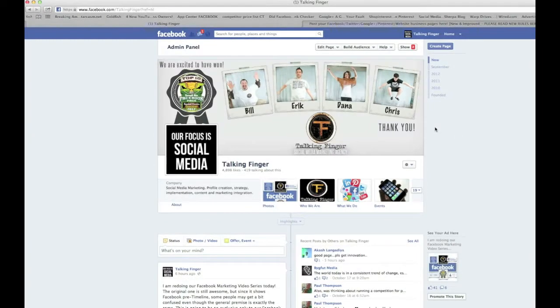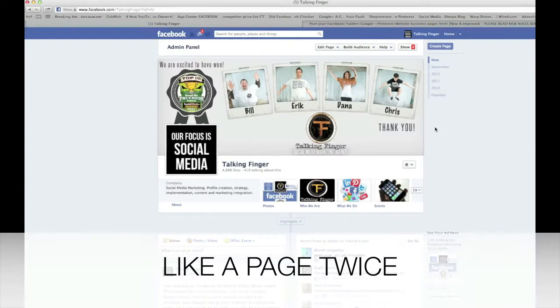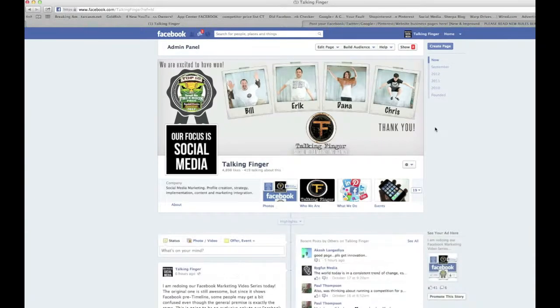So where I'd like to start is what's called liking a page twice. You can like any page both with your personal profile and with your page, and you should be doing both.